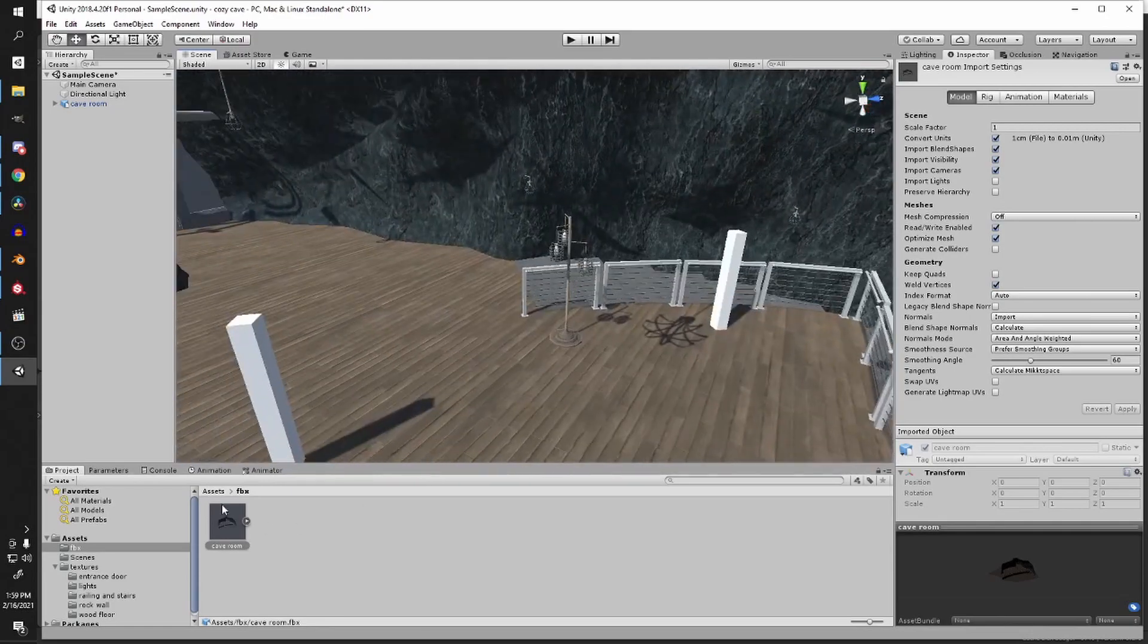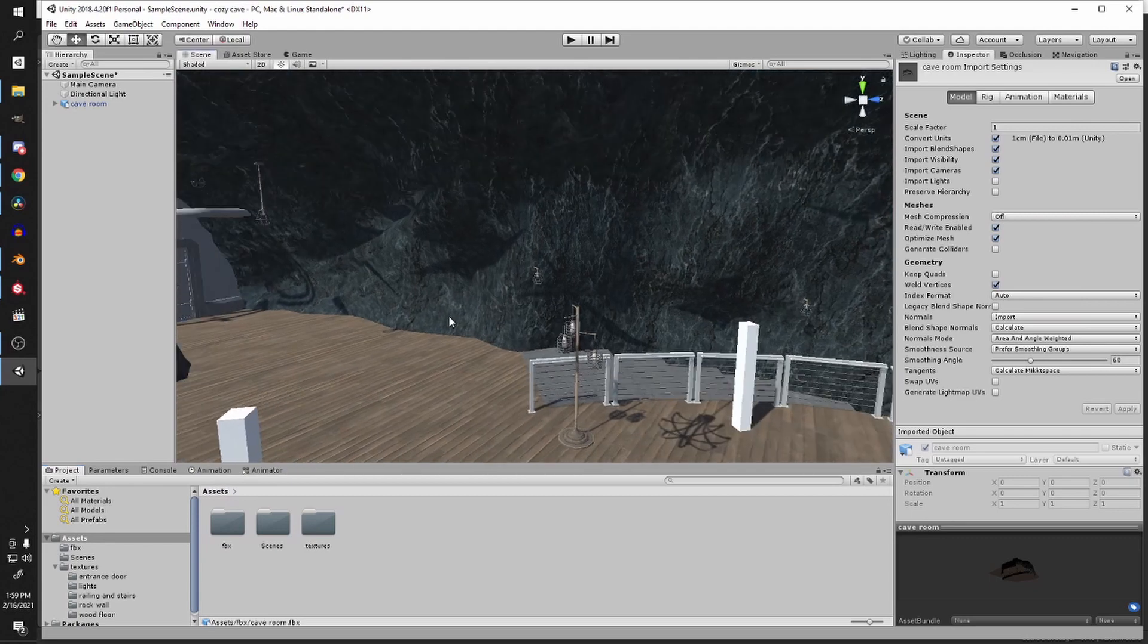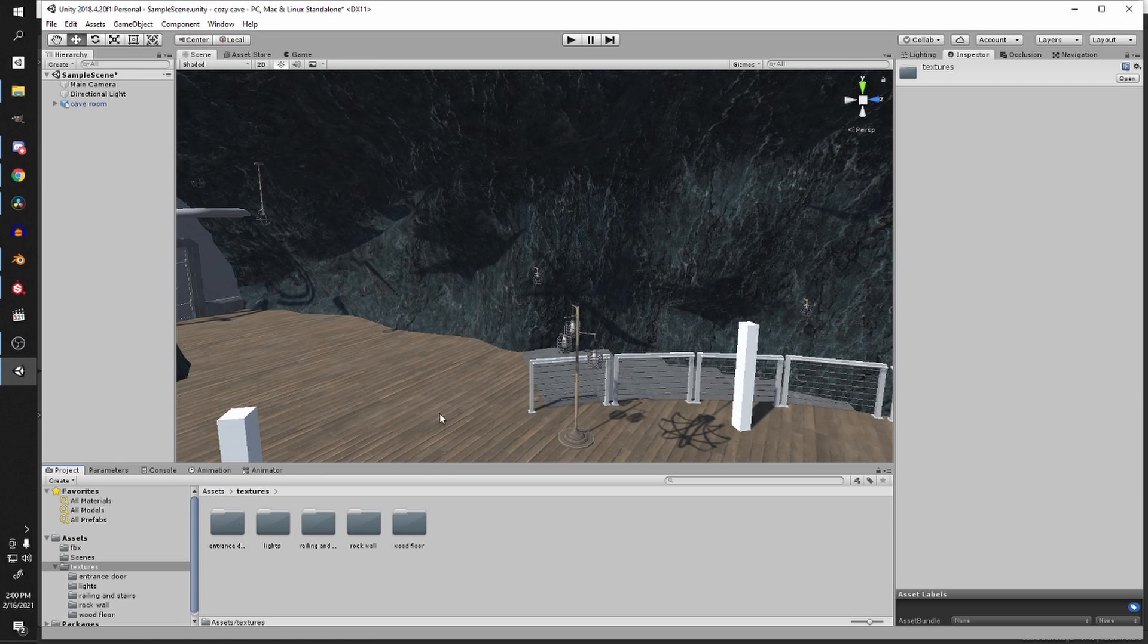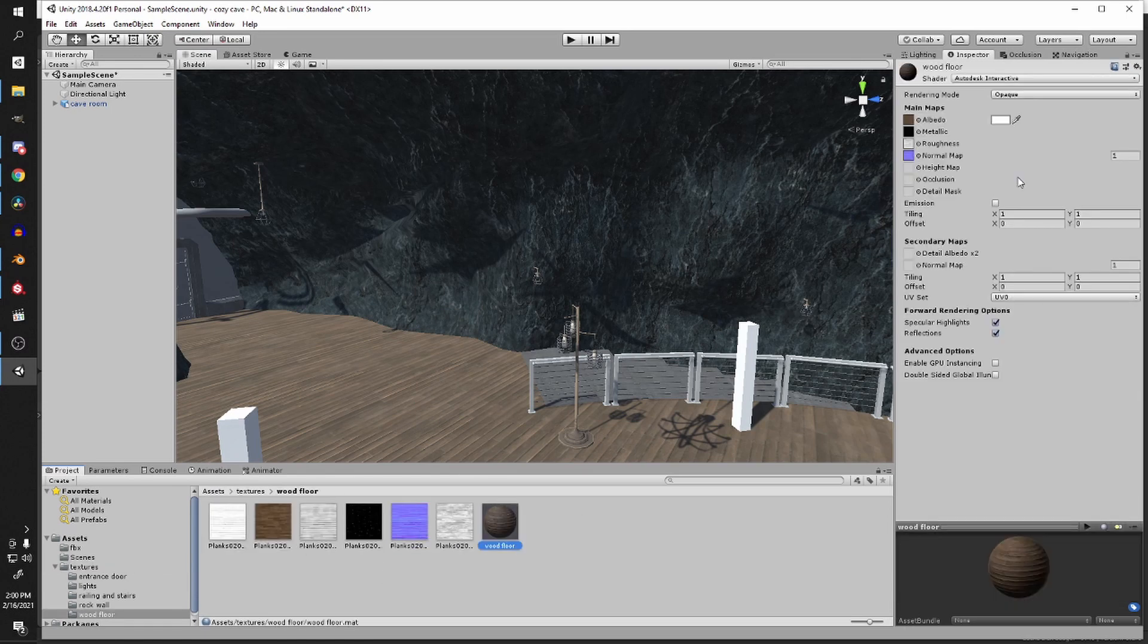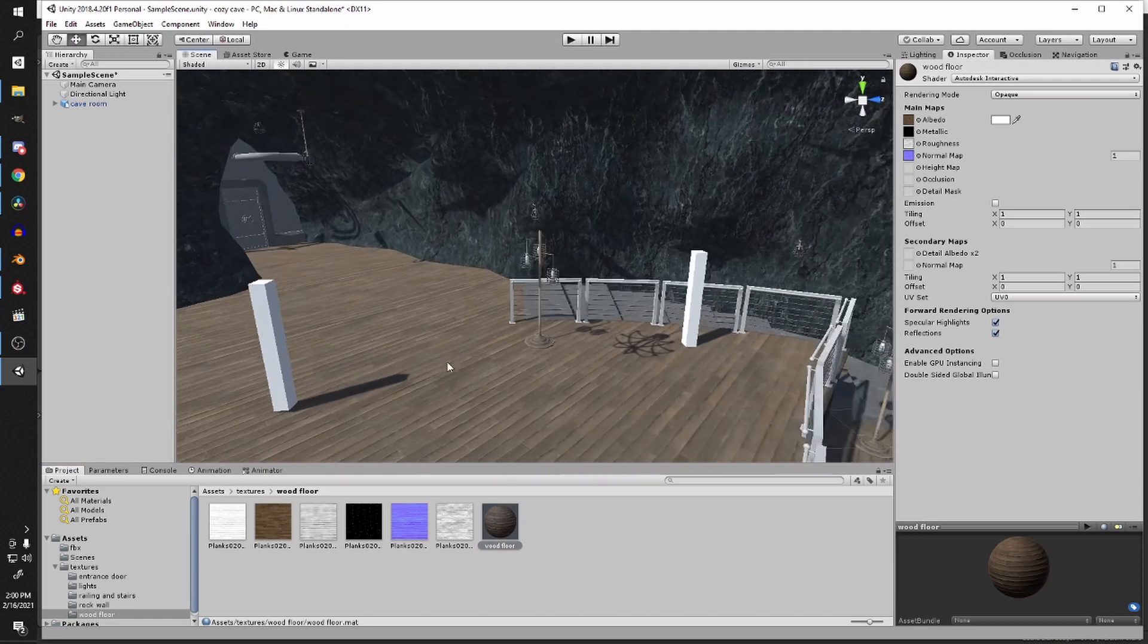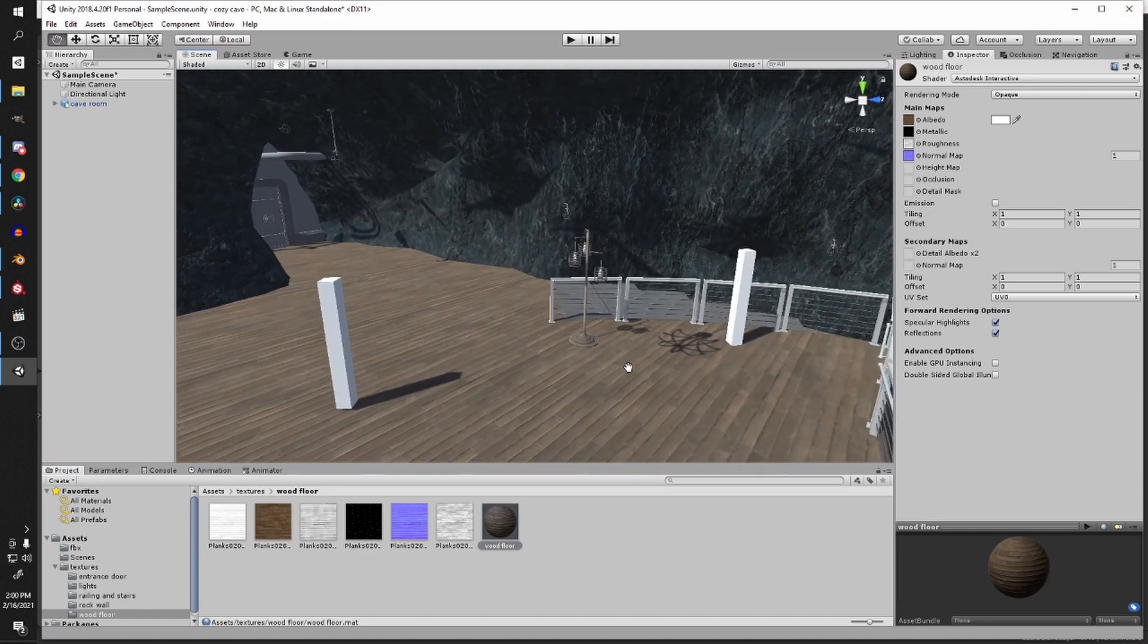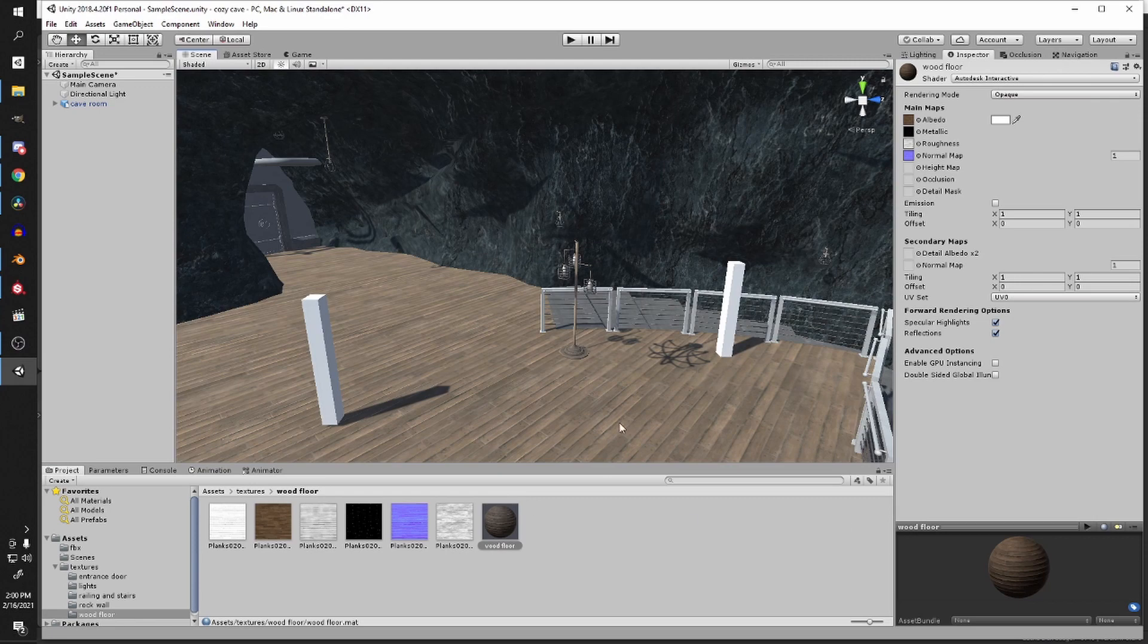So let's just add some materials. So like I said, I basically just recreate the materials using the shaders I want in Unity and then I bring it in. So I already created the wood floor material. I've been using Autodesk Interactive Shader a lot just because it has metallic and roughness maps. It's way easier to use than the standard. So I just grabbed that and I'm just throwing it on there.